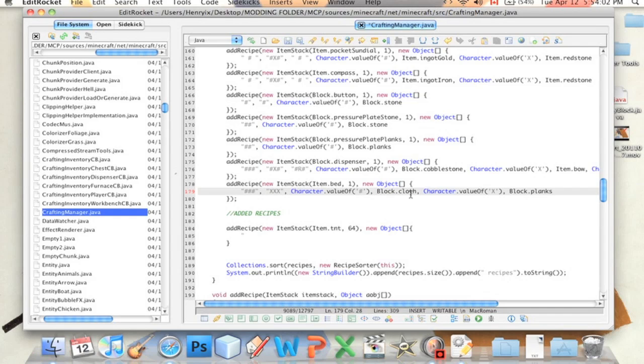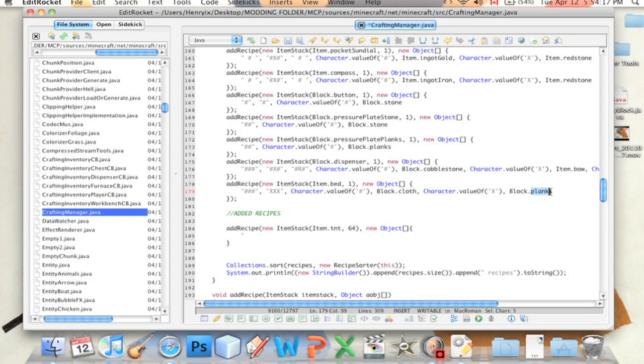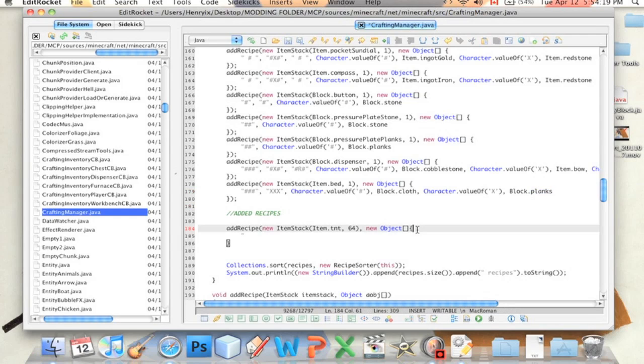And here we see, it says character.valueof, and then it says the number sign, block.cloth. So block.cloth, that means that wherever you see the number sign is where a cloth will go in the crafting grid. Alright?